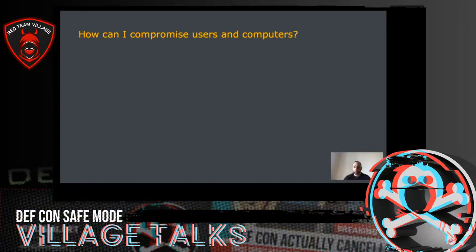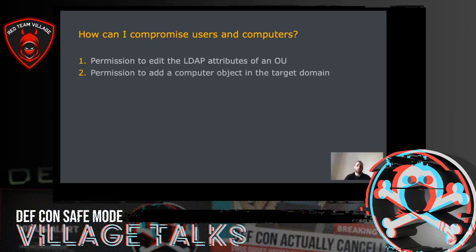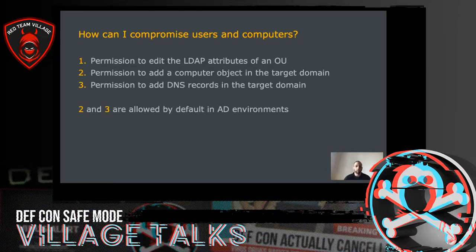So how can we compromise users and computers? There are three requirements for the attack to work. The first is that you need permission to edit the LDAP attributes of an OU. The second is that you need permission to add a computer object in the target domain. And the third is that you need permission to add DNS records in the target domain. The good news for red teamers — and bad news for blue teamers — is that the second and third requirements are allowed by default in AD environments and need to be specifically turned off via GPO.